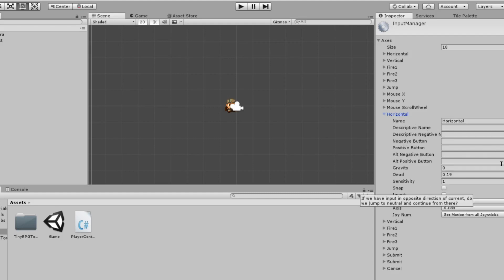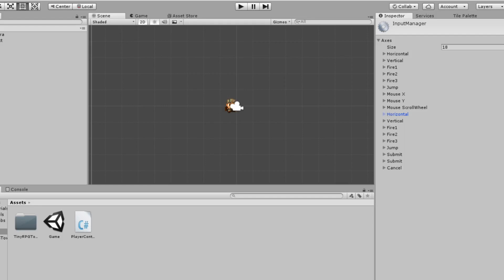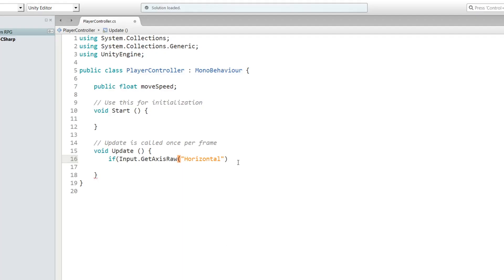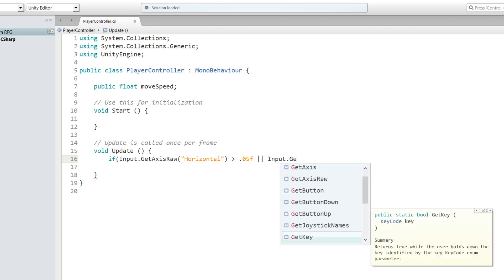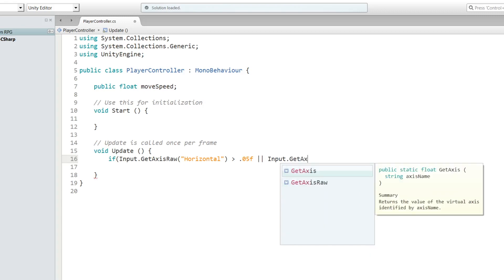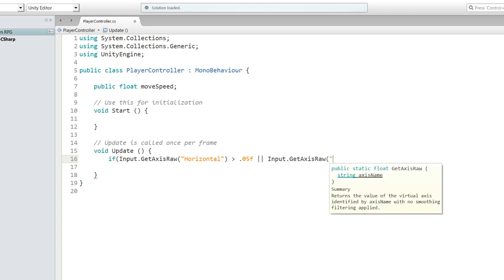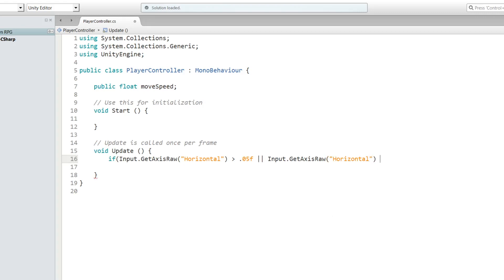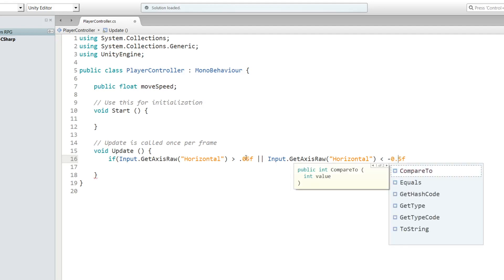Let's go back to MonoDevelop and write: larger than 0.5f. This basically means if you push right 0.5f, or - this sign means or - if we were to write and it would be two ampersand symbols. So 0.5f or Input.GetAxisRaw Horizontal is smaller than negative 0.5f, which is basically left. Let's change that to 0.5, then we'll put a closing parenthesis.